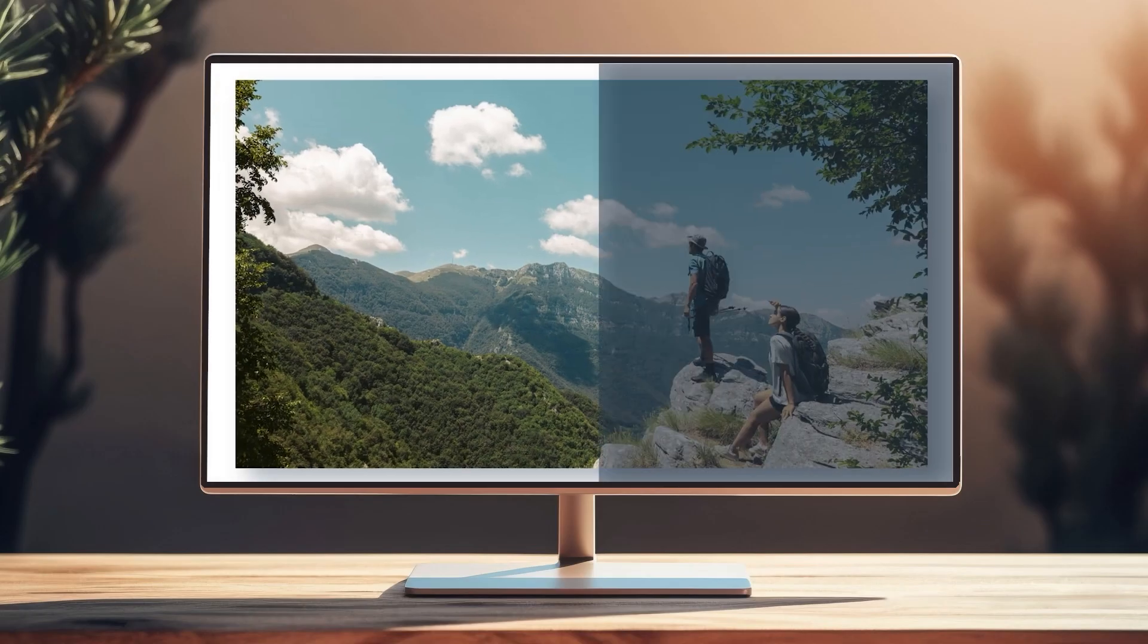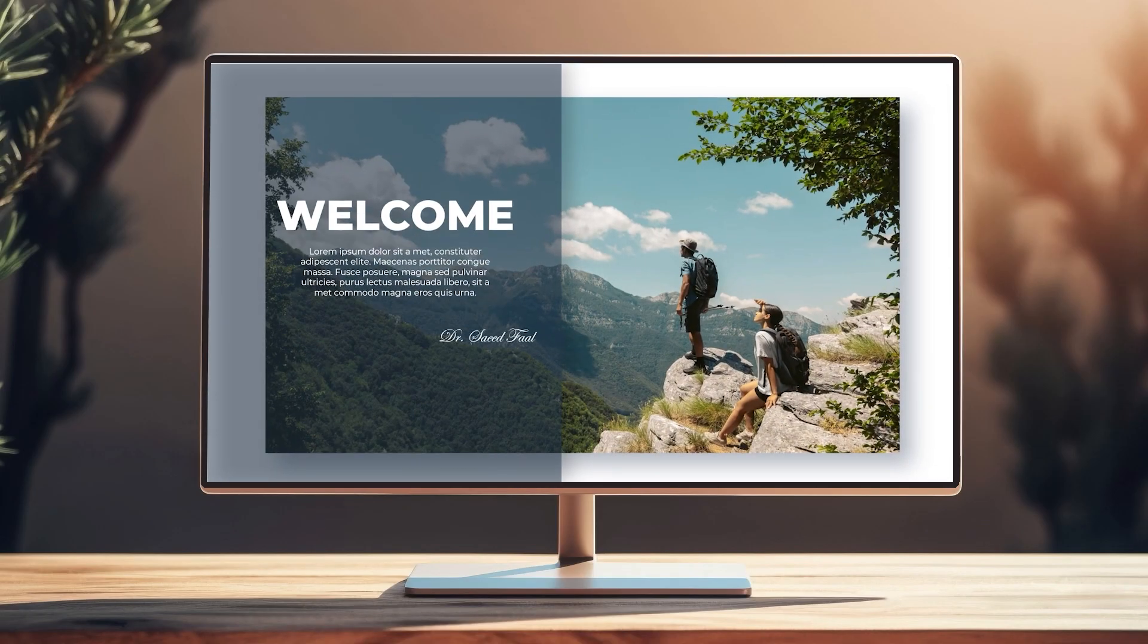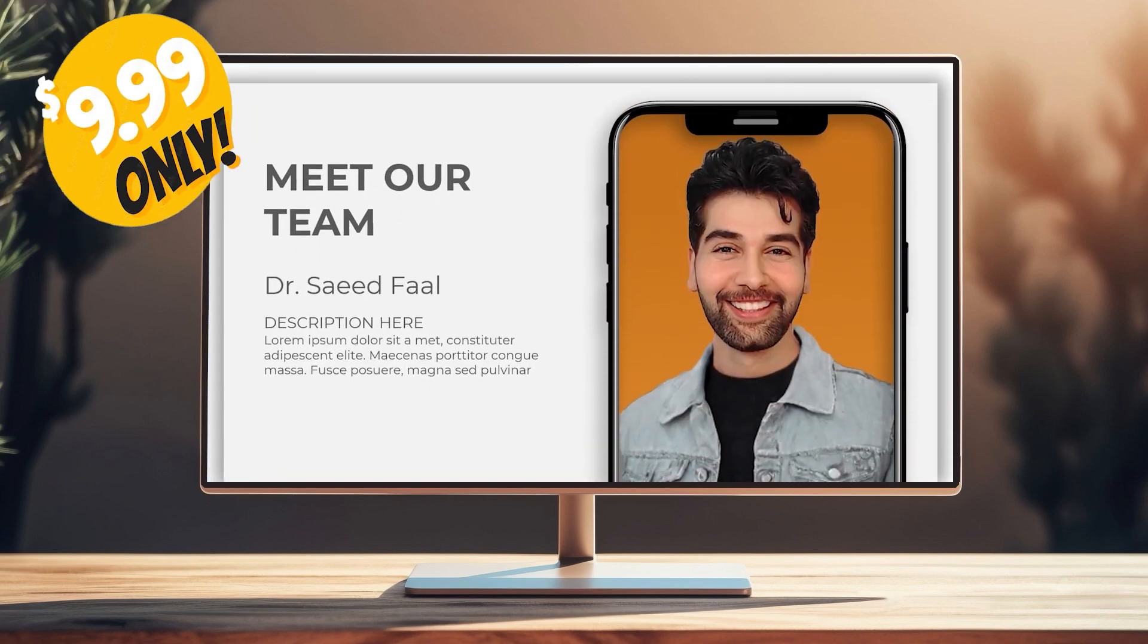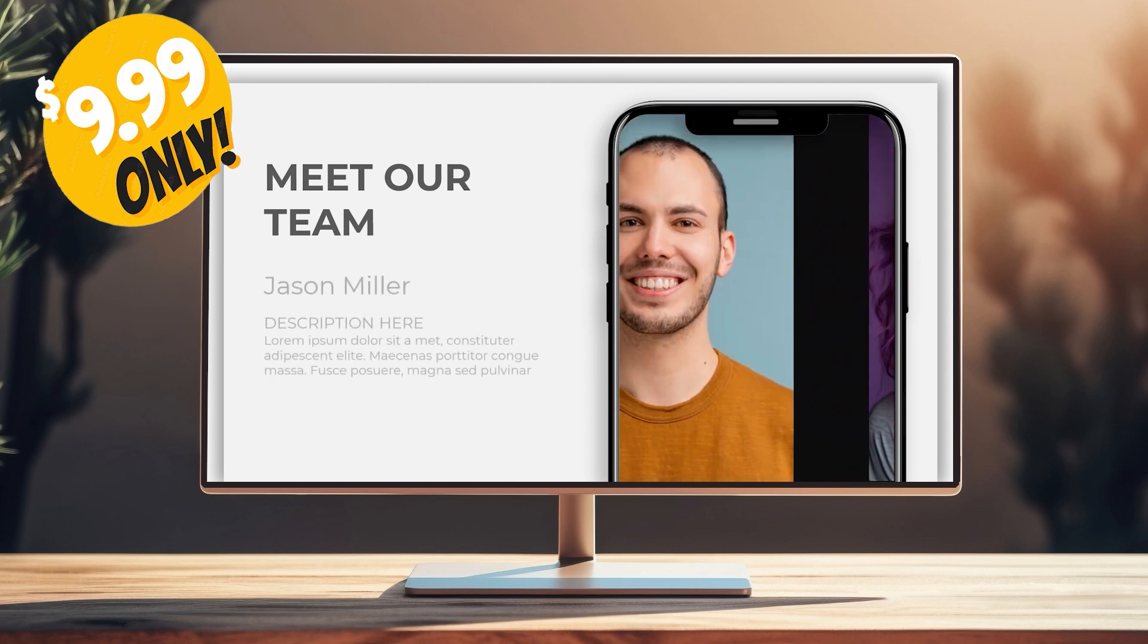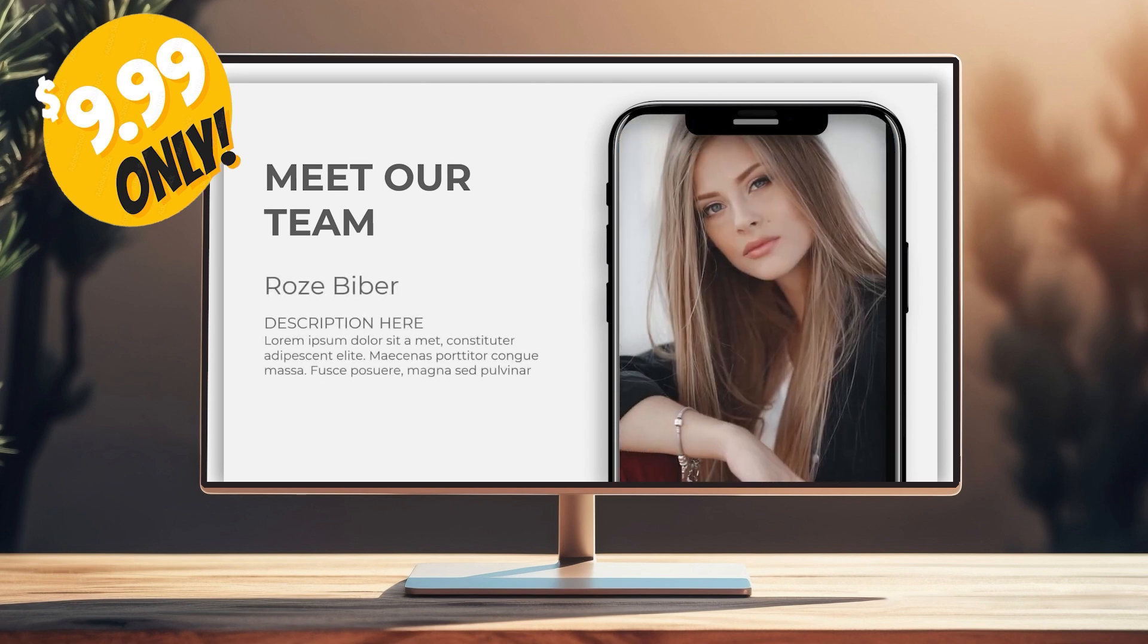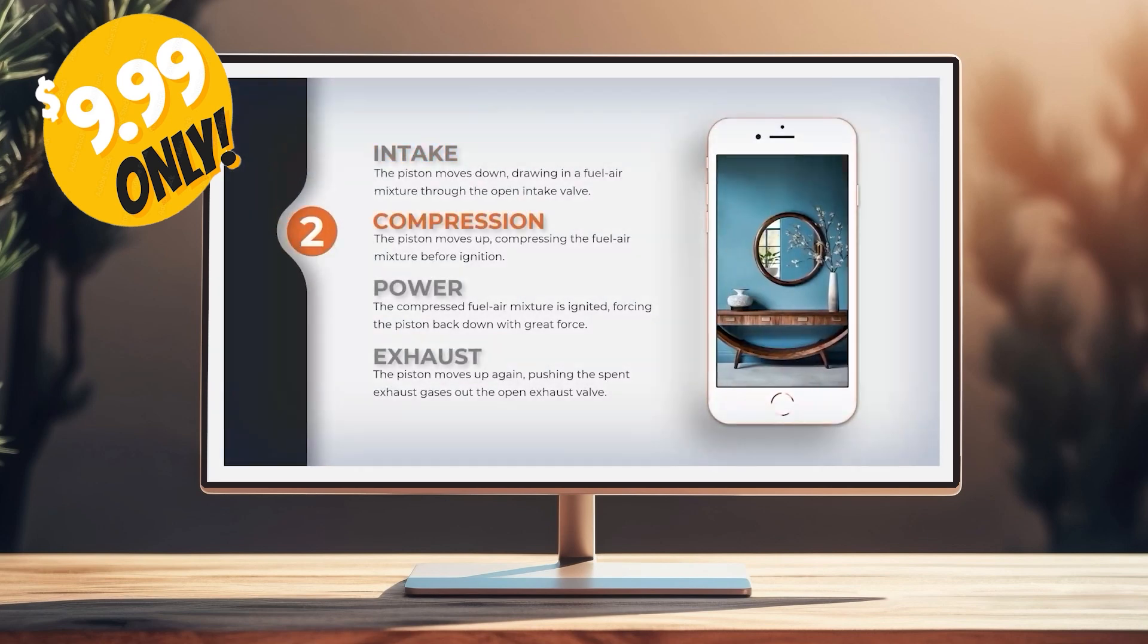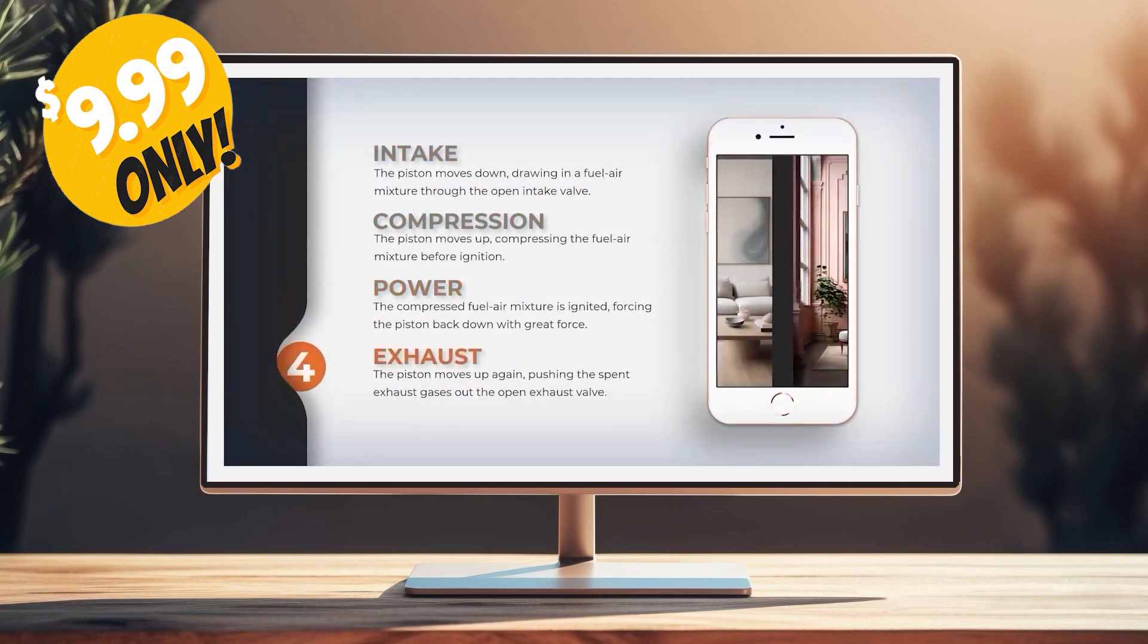But before we start, let me tell you that you can download all the templates I have designed for only $10. Thousands of slides including mockups, infographics, maps, and so many different slides. This price will be valid for one month. Elevate your next presentations with these mind-blowing templates.